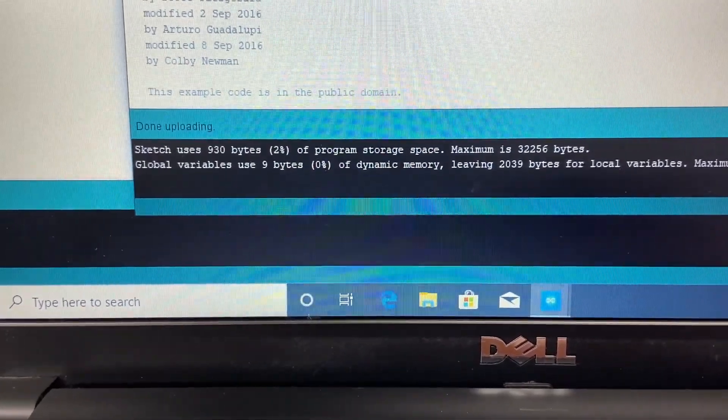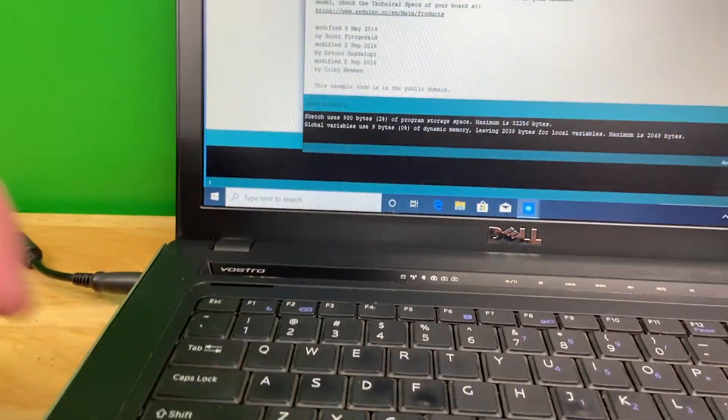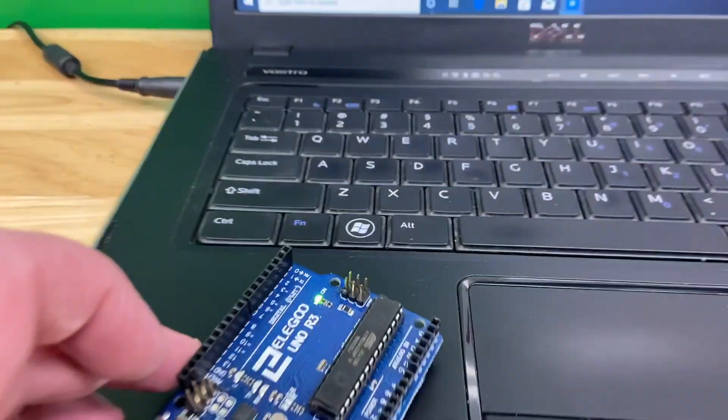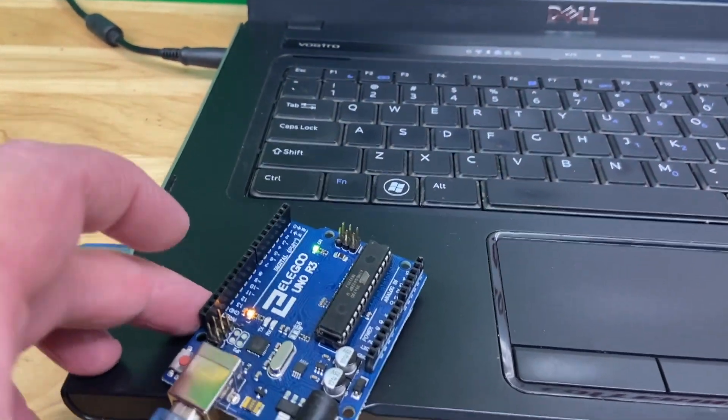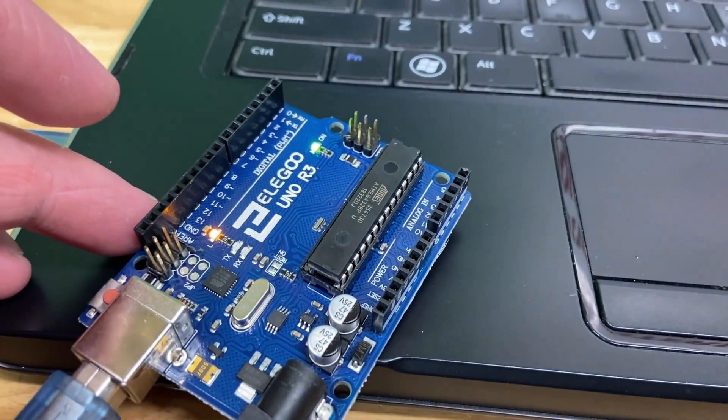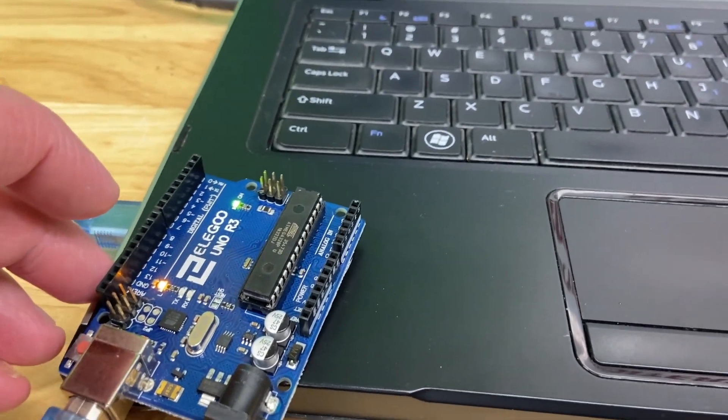So it looks like it was successful. I'll put the board right here and we can see the rate at which it's blinking.